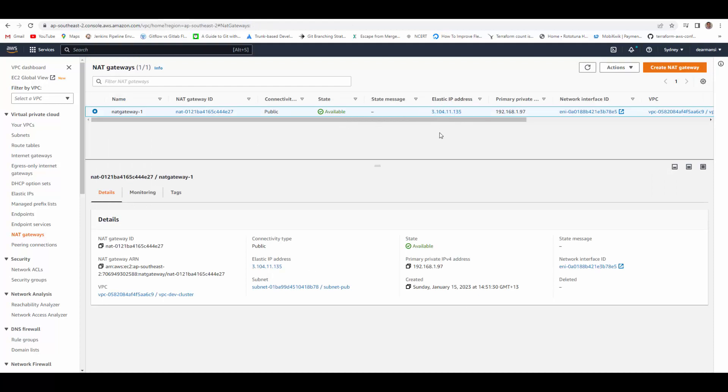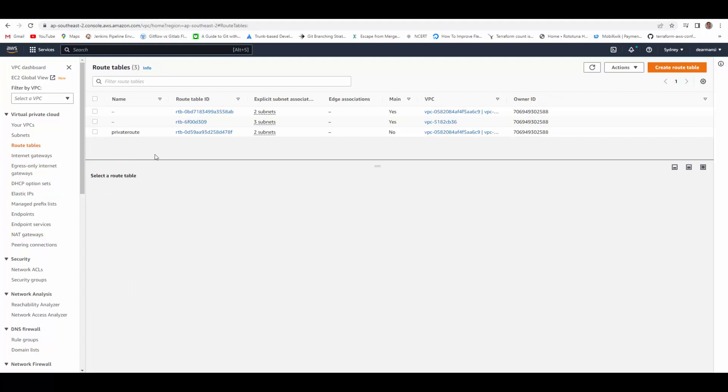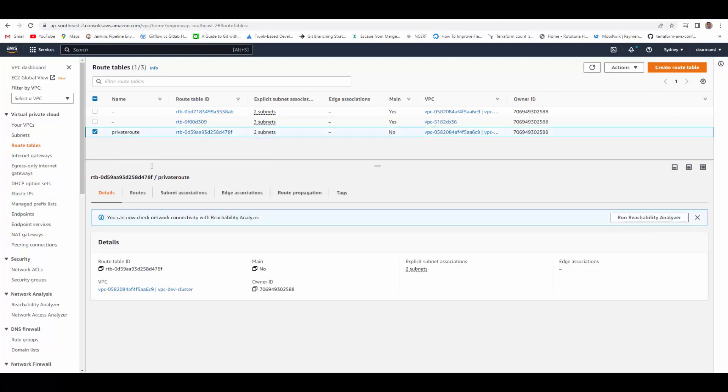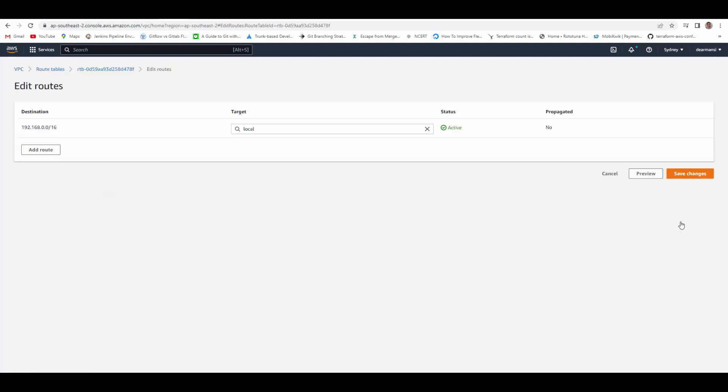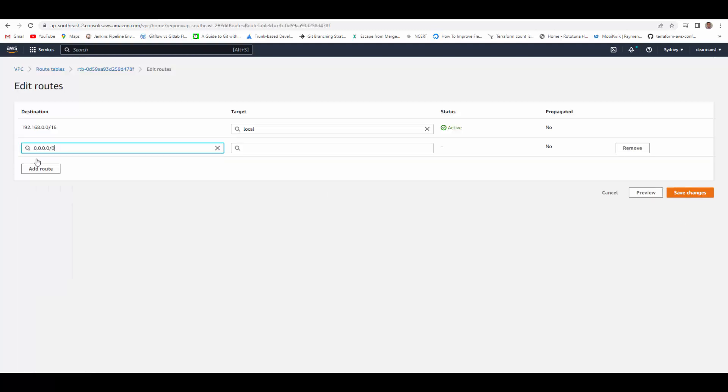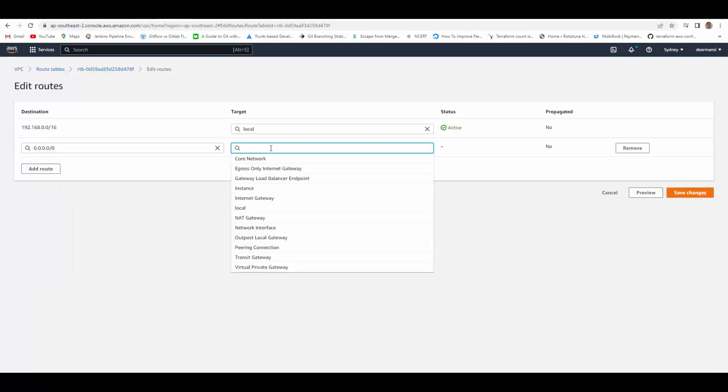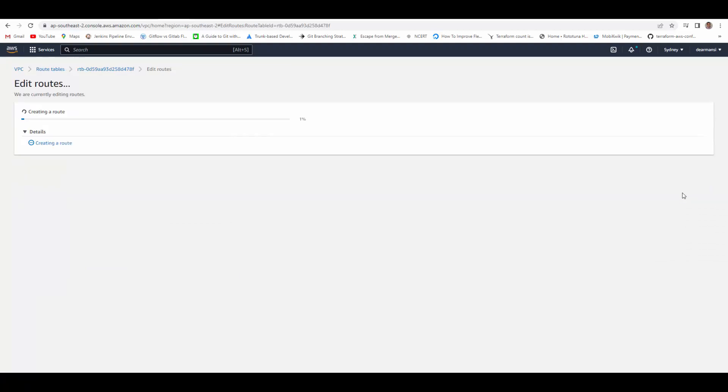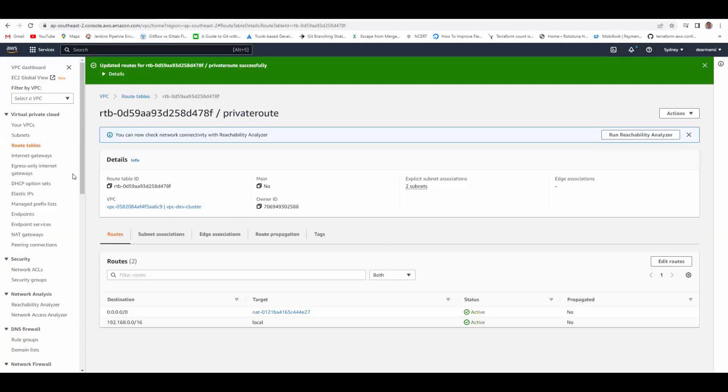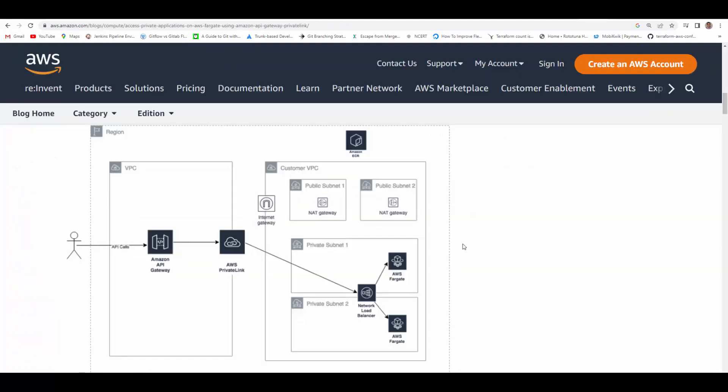Now it is ready and available, and you can see elastic IP is attached to it. It has got its own private IP as well. Now we will go back to route tables and create routes in private subnet to go through this NAT gateway. So edit, add route, so it can go to any IP using NAT gateway, this one, and save changes. So now we have configured our private subnet route to send traffic through NAT gateway to internet.